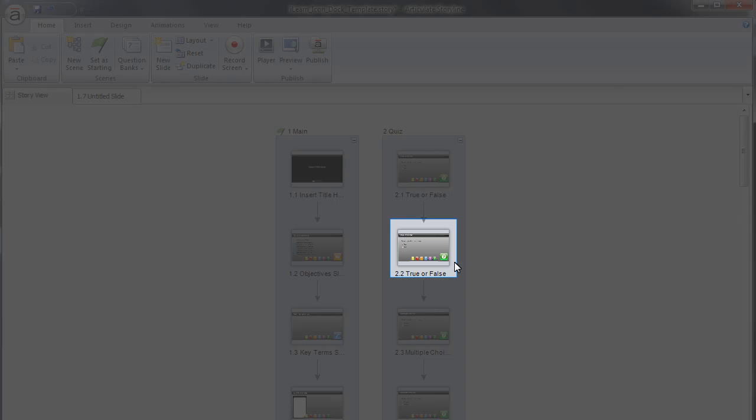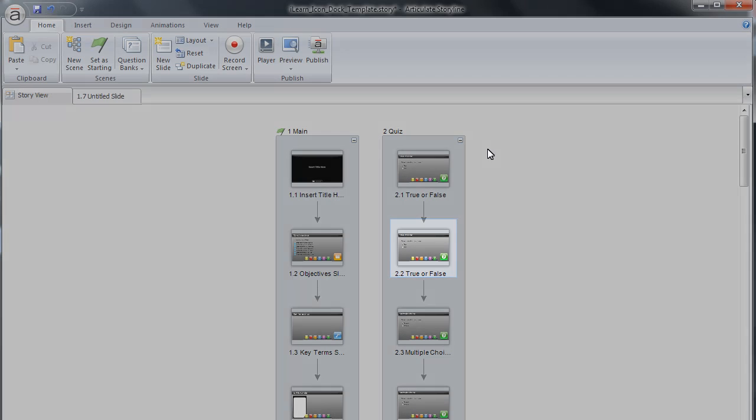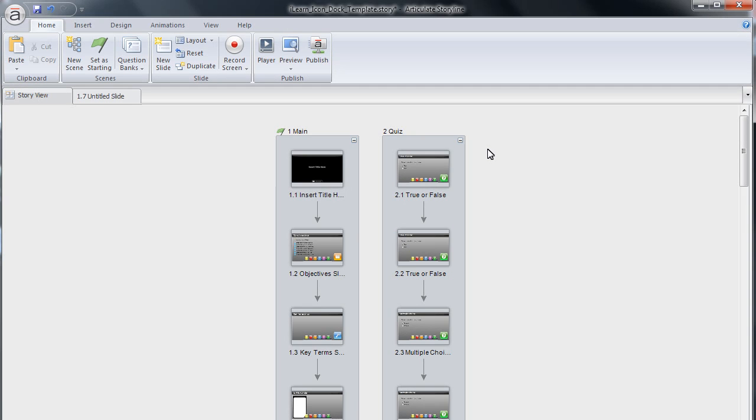The slide will appear in the story view. You can also copy and paste a question from the question bank. We'll learn how to do this next.